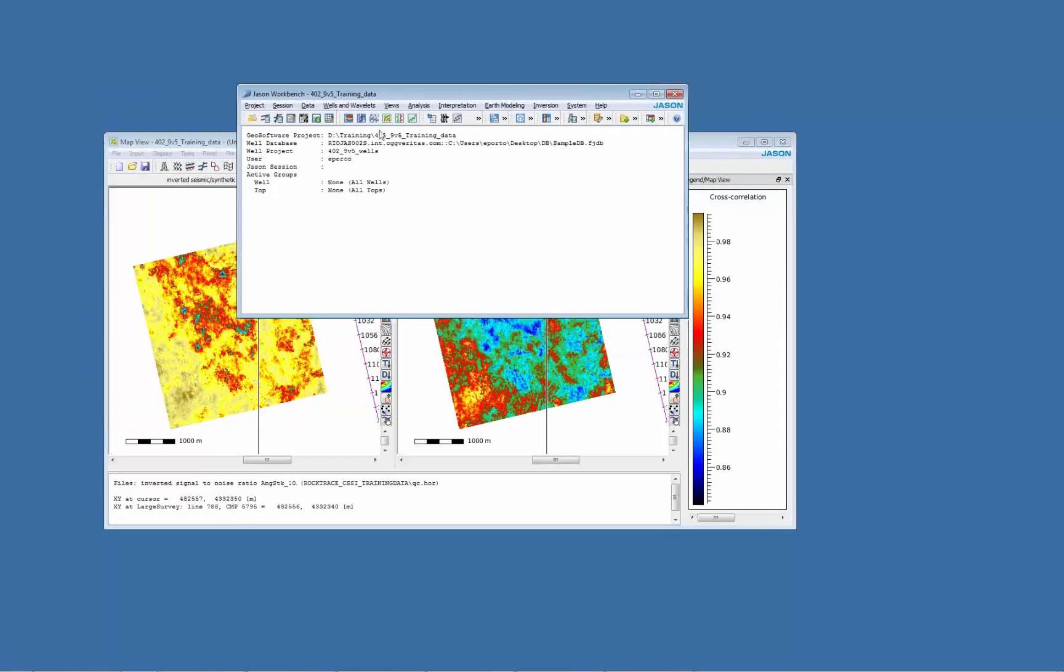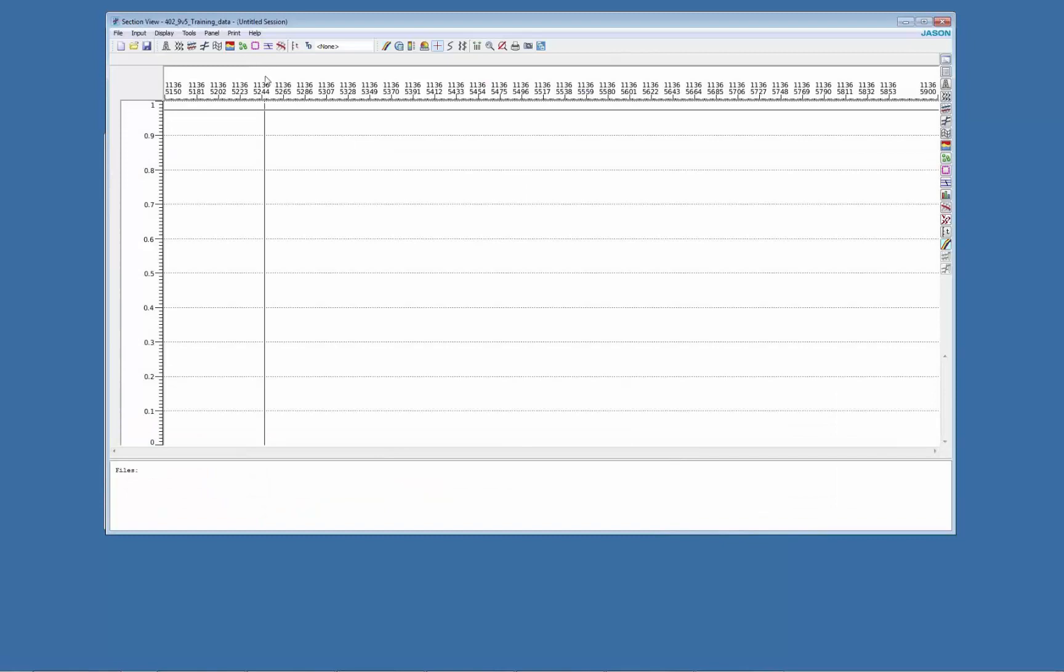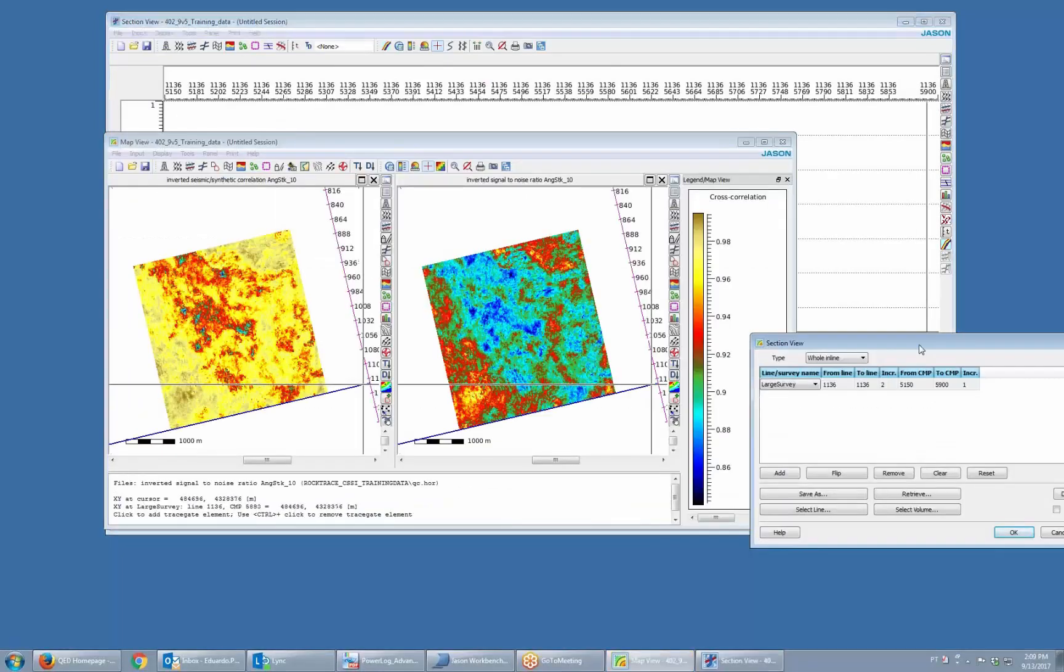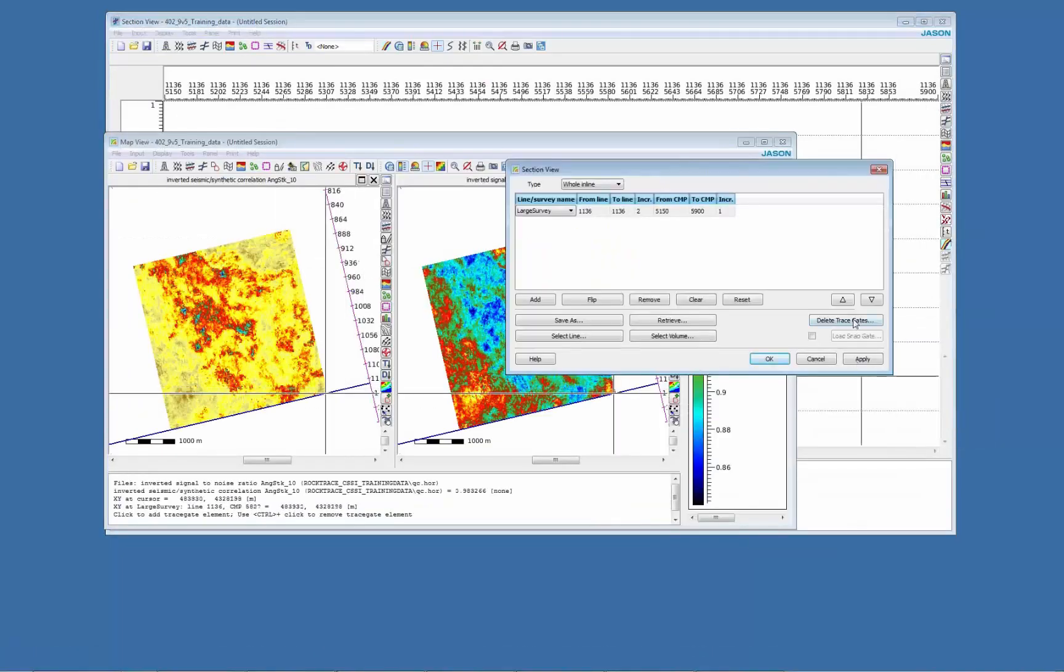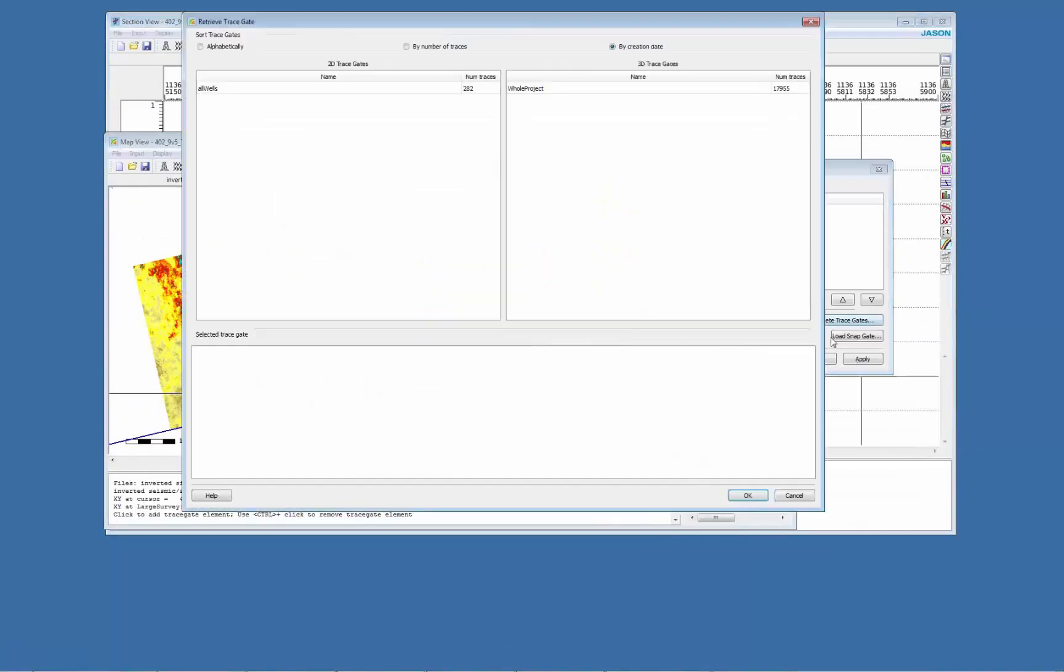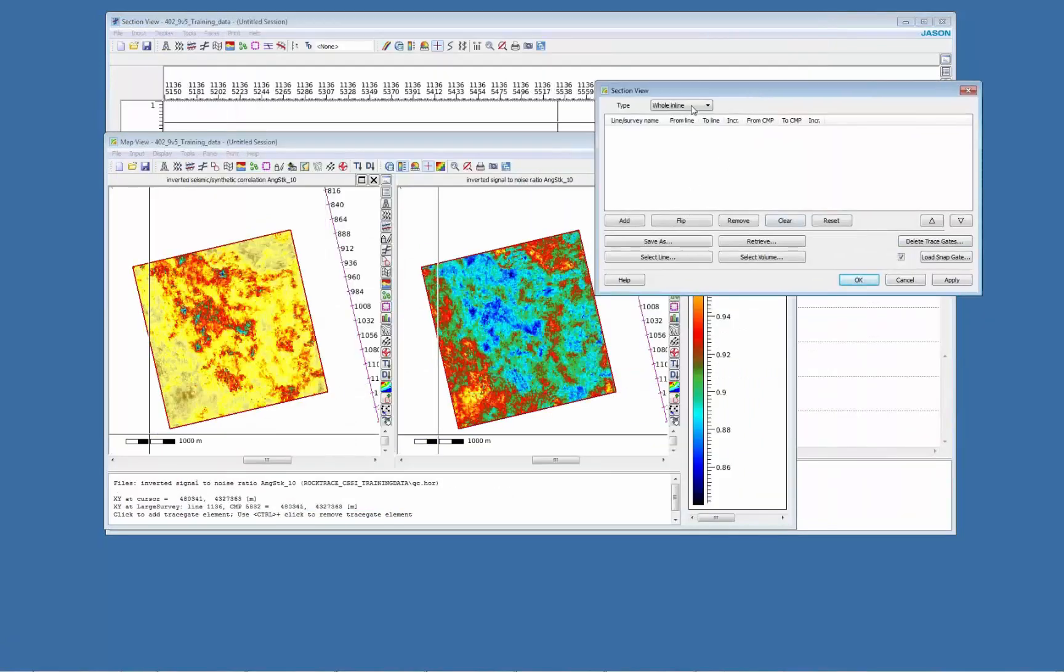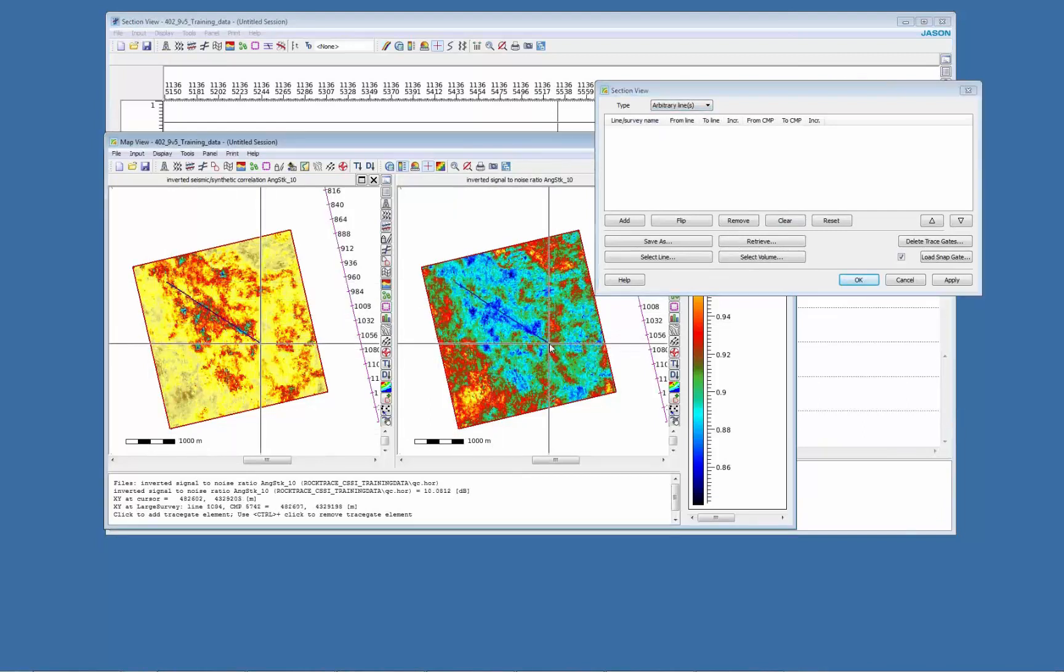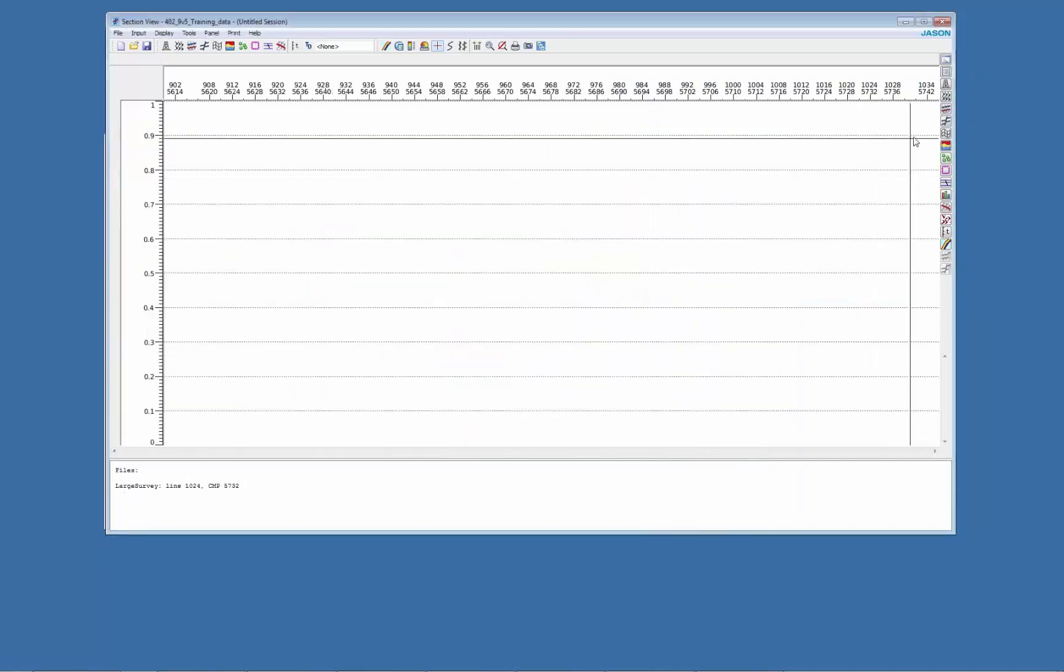Normally what you would do is have a look at these areas on sections. I'm going to select a trace gate, for example an arbitrary line passing through this low correlation and low signal to noise ratio areas.